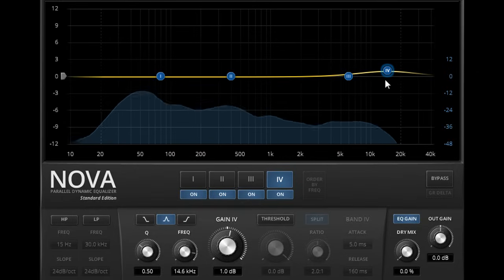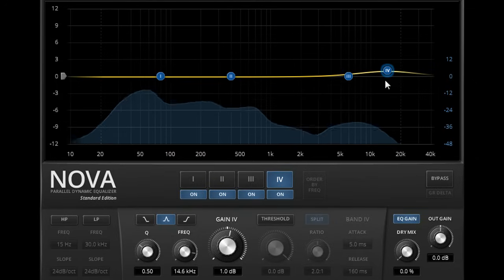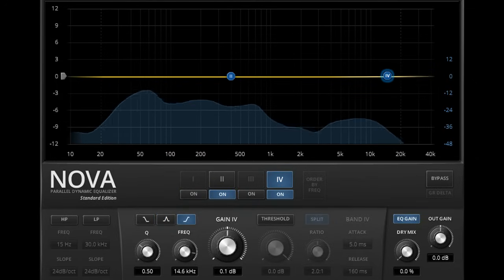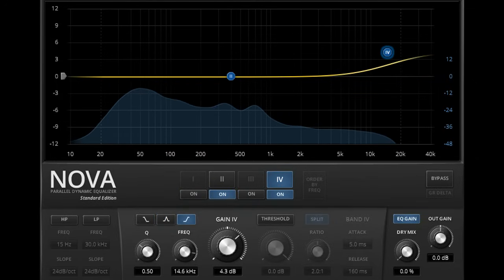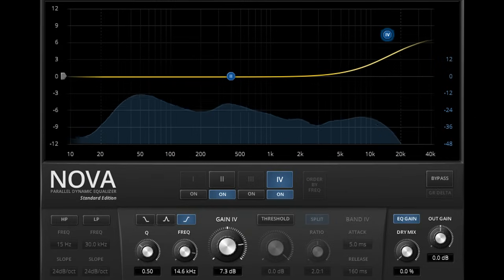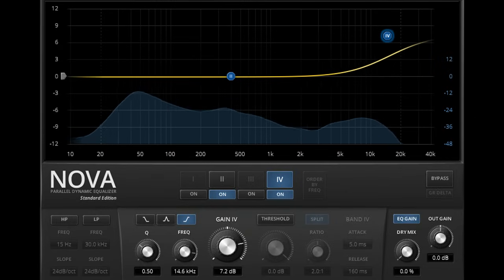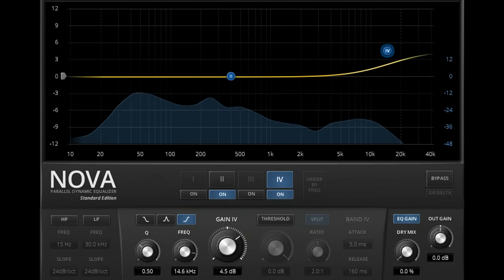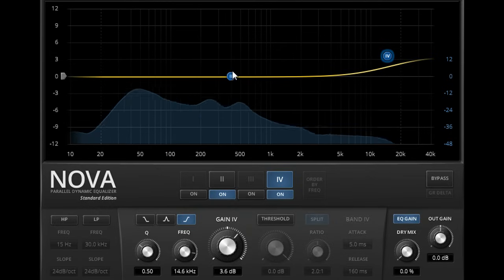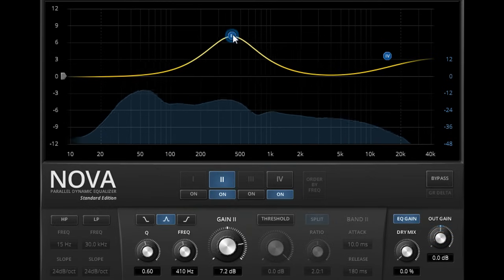Unlike most other EQ plugins however, Nova's EQ uses a parallel algorithm, so the high shelving settings are achieved by adding or subtracting a parallel chain with a high pass filter, while bell shaped filters are created by adding or subtracting a parallel band pass filter.